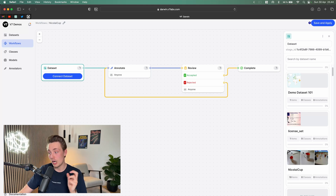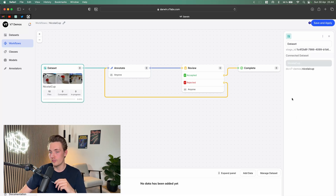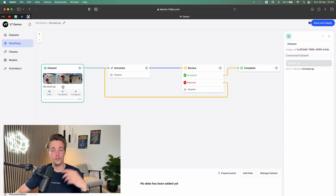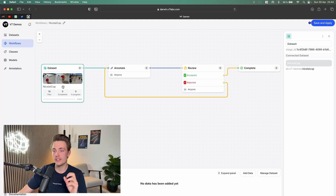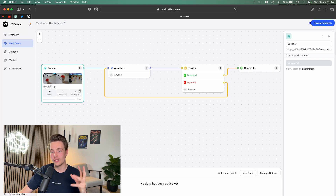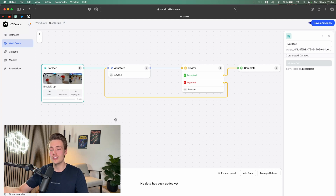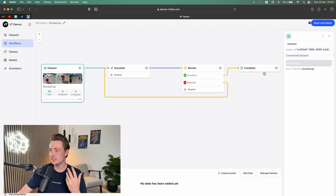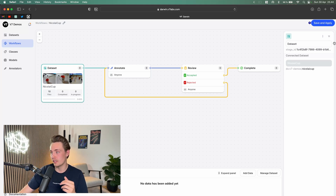I'll scroll down — we have this cop detection dataset. I'm going to confirm and connect it. We have about 10 files uploaded. I've used this dataset before on my YouTube channel for segmentation tasks, courses, object detection, and other things. I've also used it with other labeling tools to make a comparison and see how easy it is with V7 to go in and label images, set up annotation stages, workflows, and all those different things.